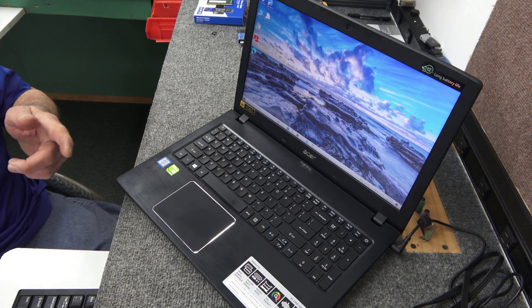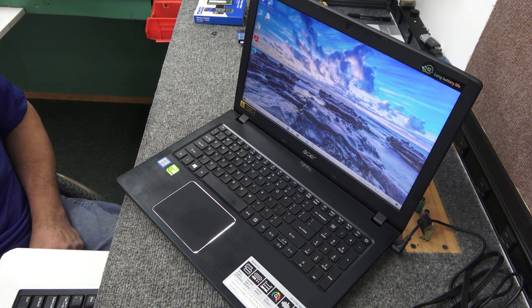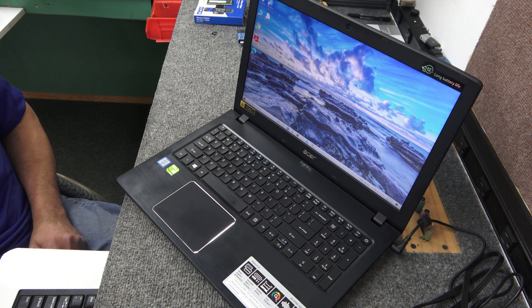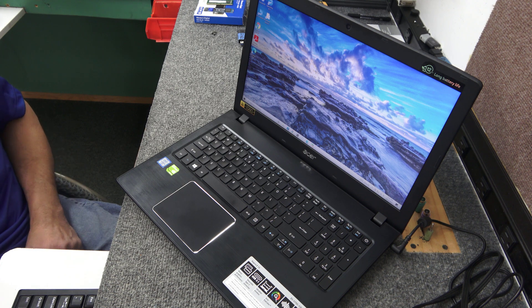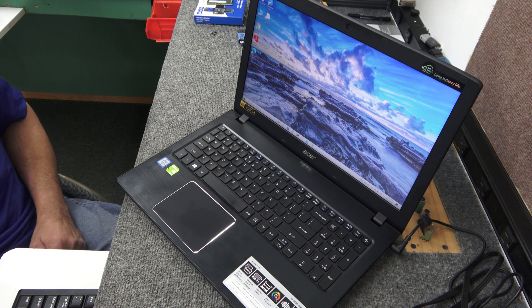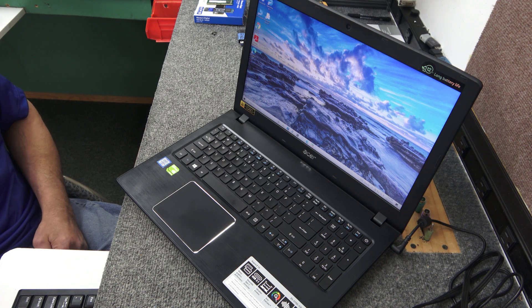Today I got an Acer Aspire E15 laptop. I'm going to do a little fixing up on it, bring it up to date, and I'll show you what I'm going to do.